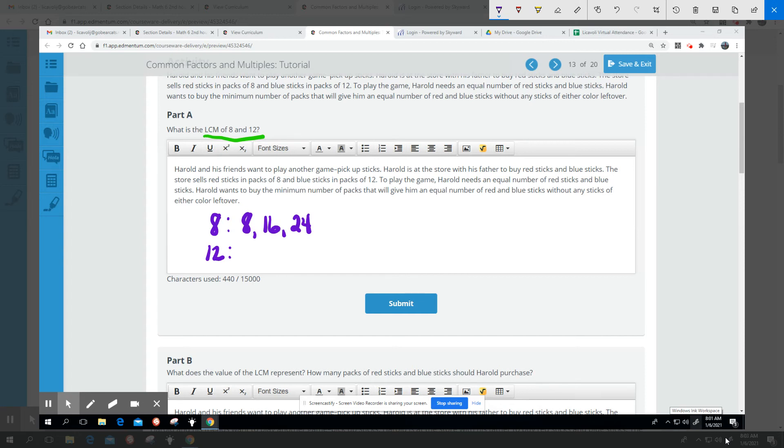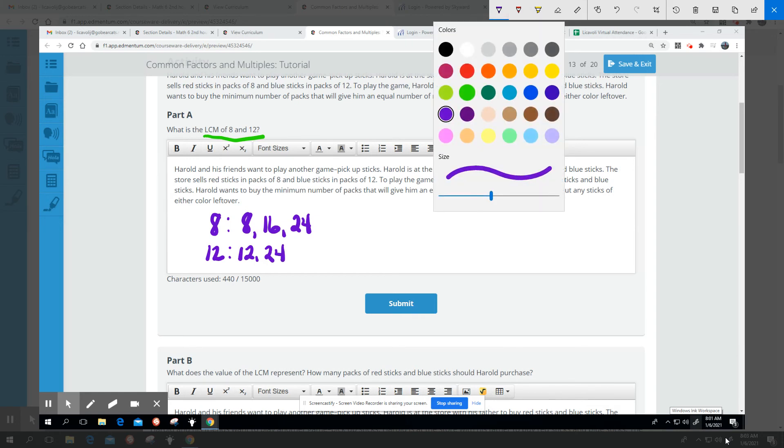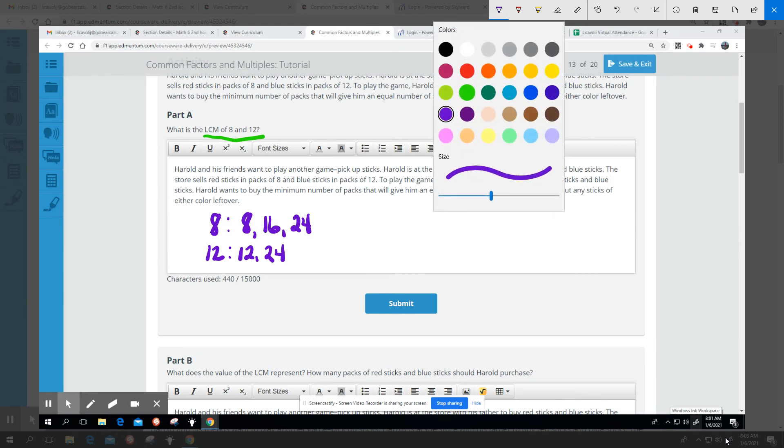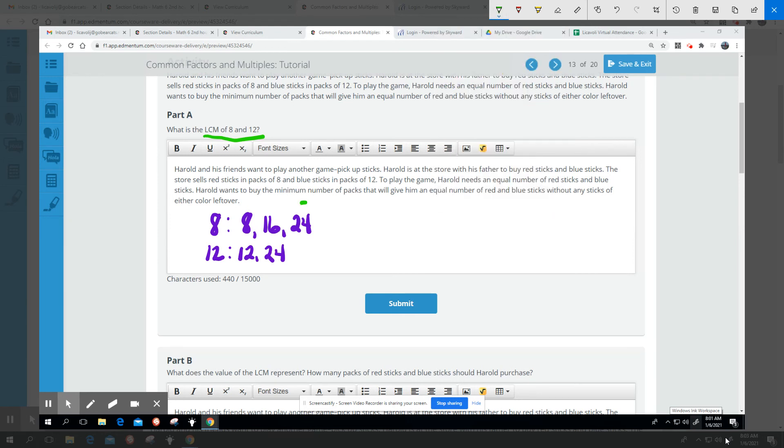12 times one is 12, and 12 times two is 24. So right here is the first time I see the same number in both lists. 24 sticks of each is what we're going to need. So 24 is the LCM.